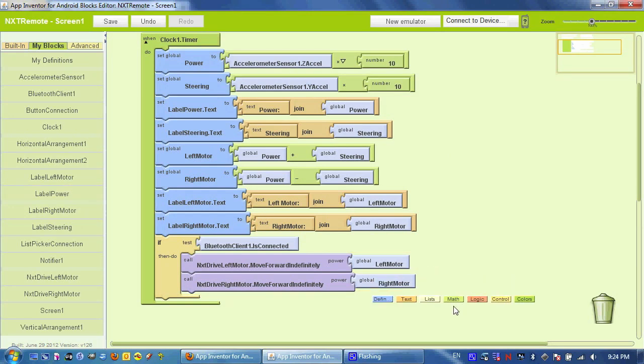This logic completes our app. And after you pair your phone to your NXT, you should be able to connect to it and remotely control your NXT robot.